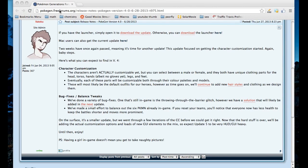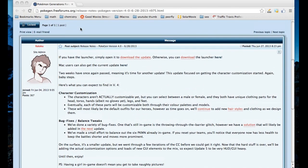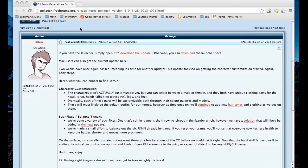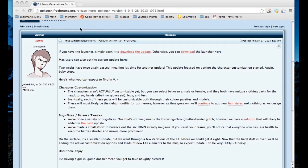Hey guys, what's up? By request, I'm going to show you how to play the updated version, version 4 of Pokemon Generations for the Mac.